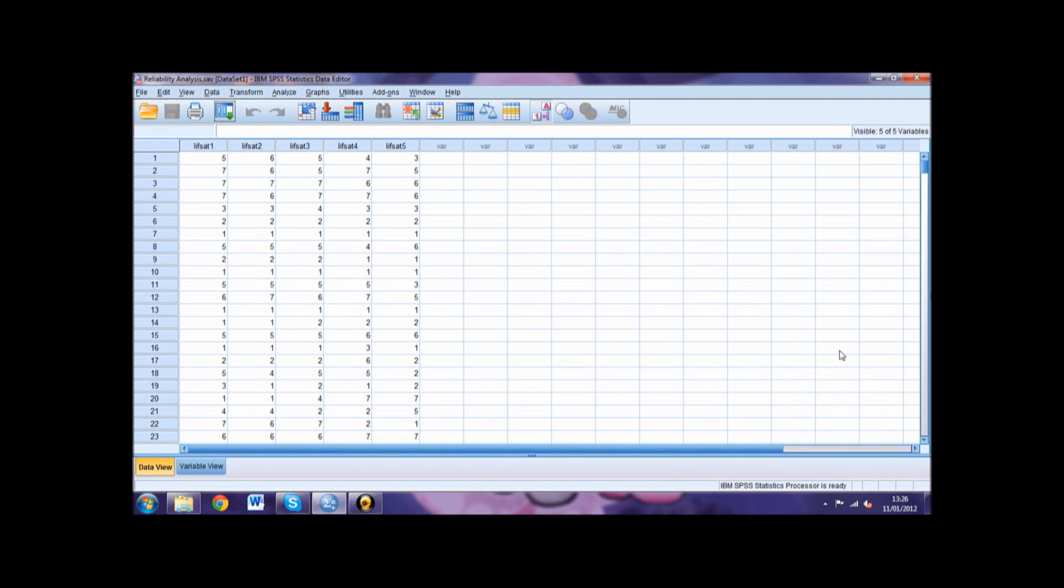The Summary Item Statistics gives us additional information about our Inter-Item Correlations. For this analysis, however, we do not need to use these values.